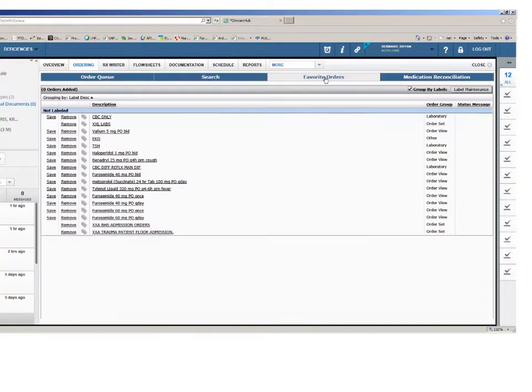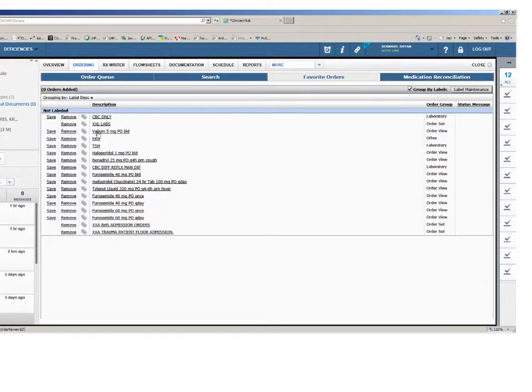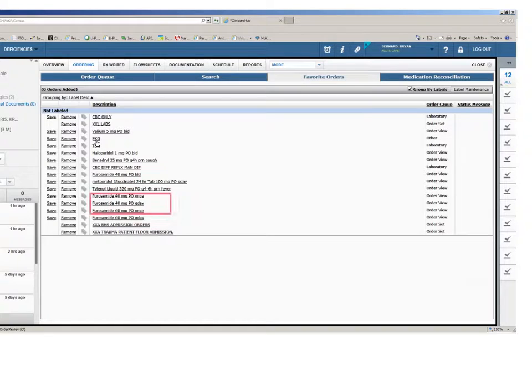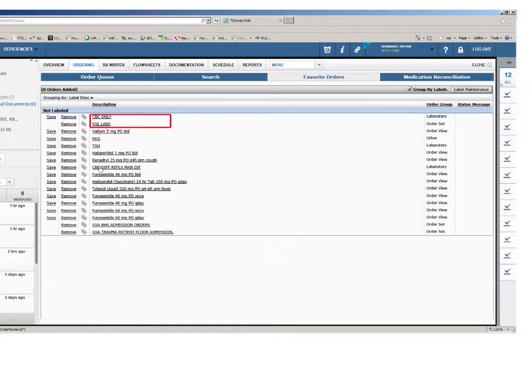The favorite orders button displays those orders you have flagged as your favorites from the search tab, and provides the ability to select the frequently ordered items for your selected patient. This saves you time from searching through the entire system to find a test or medication used on a regular basis, such as Lasix or a chest x-ray, or an EKG or lab tests, which are frequently used within your area of practice.